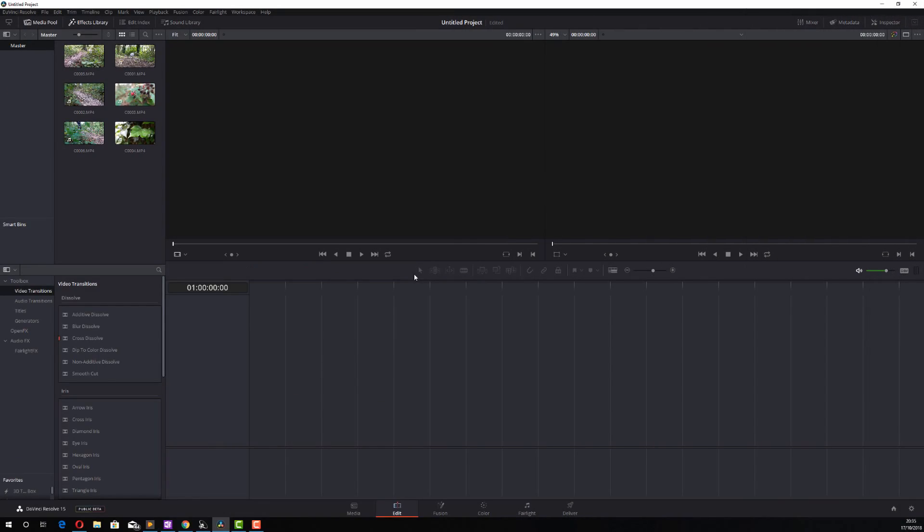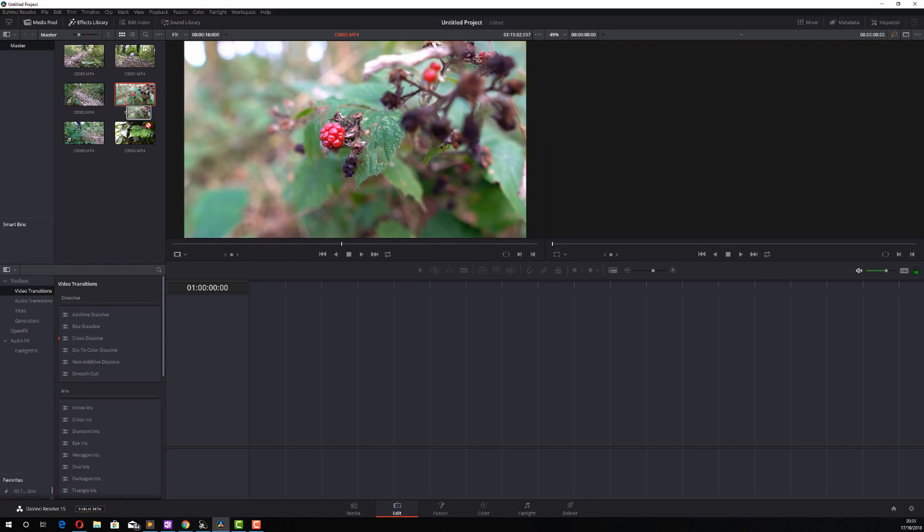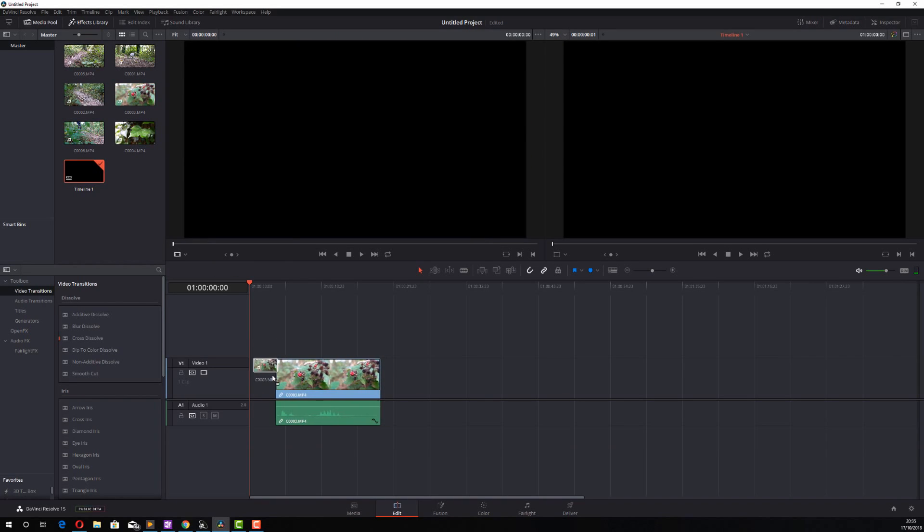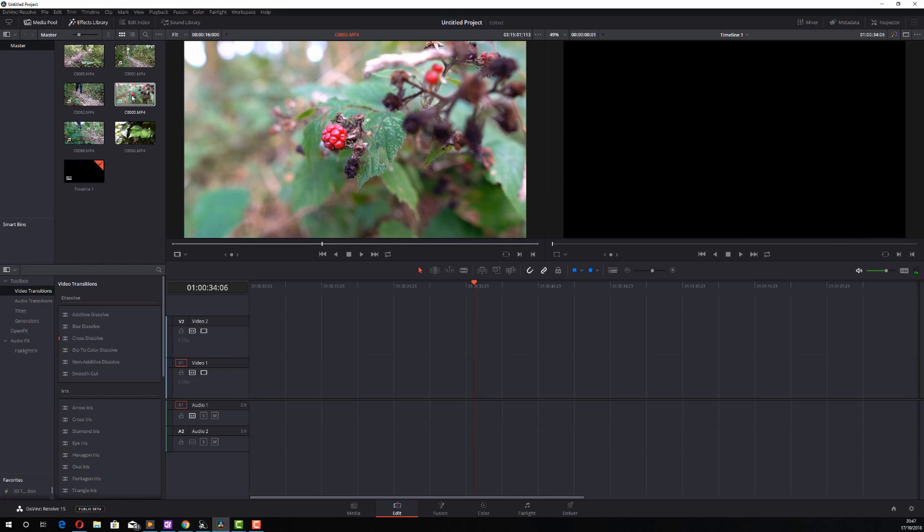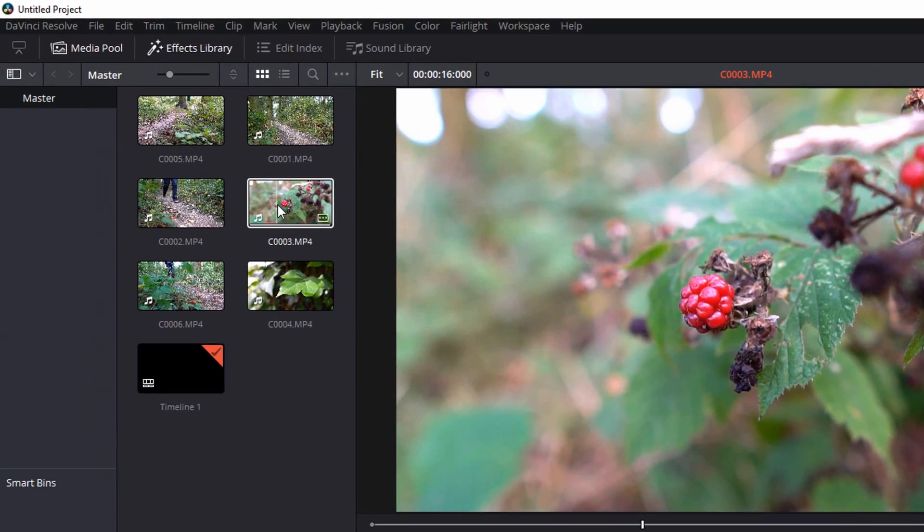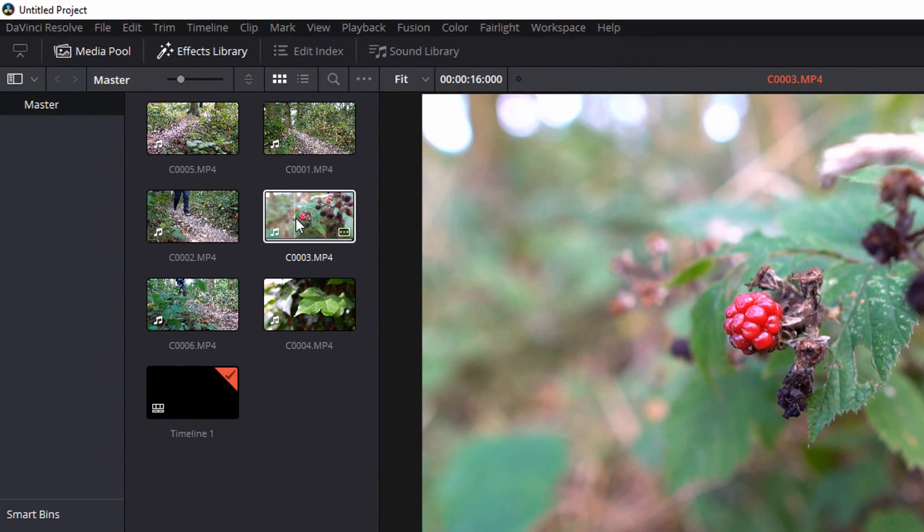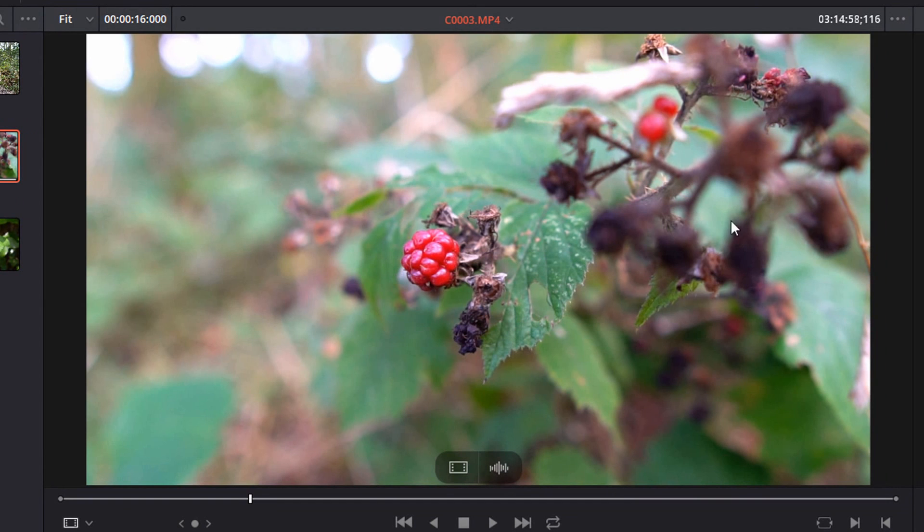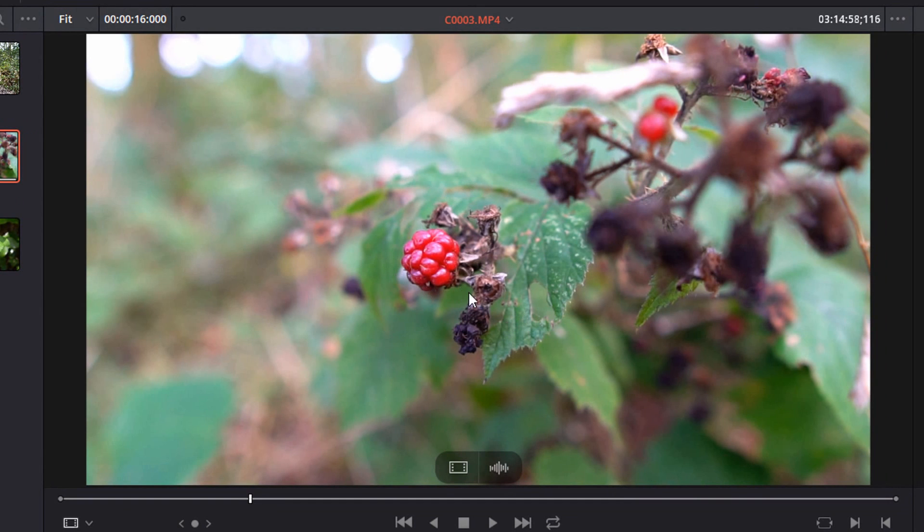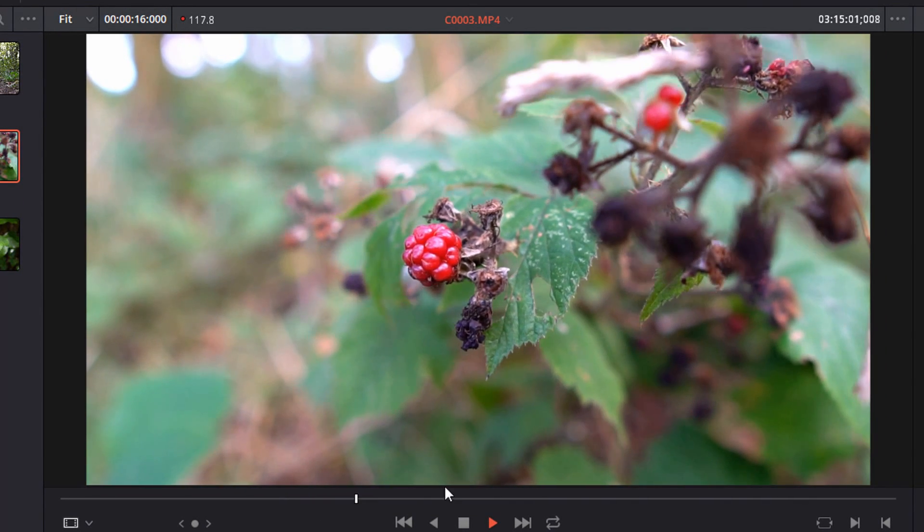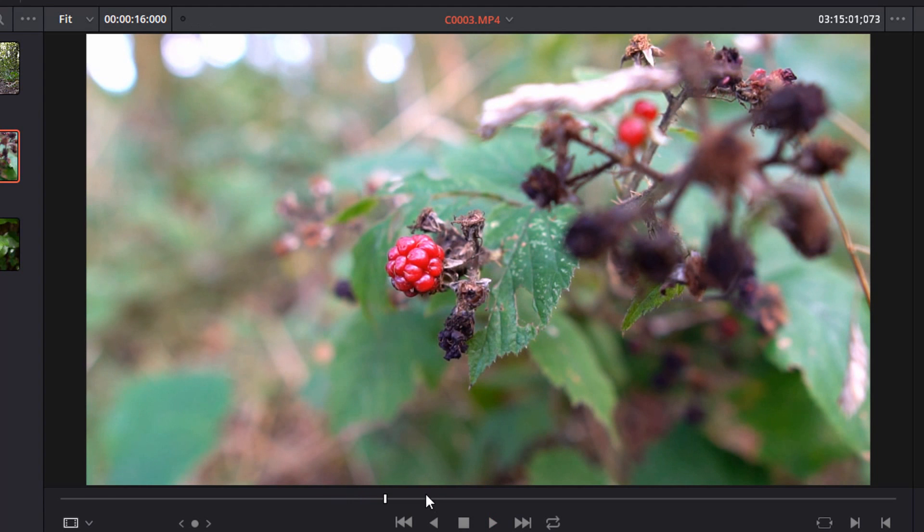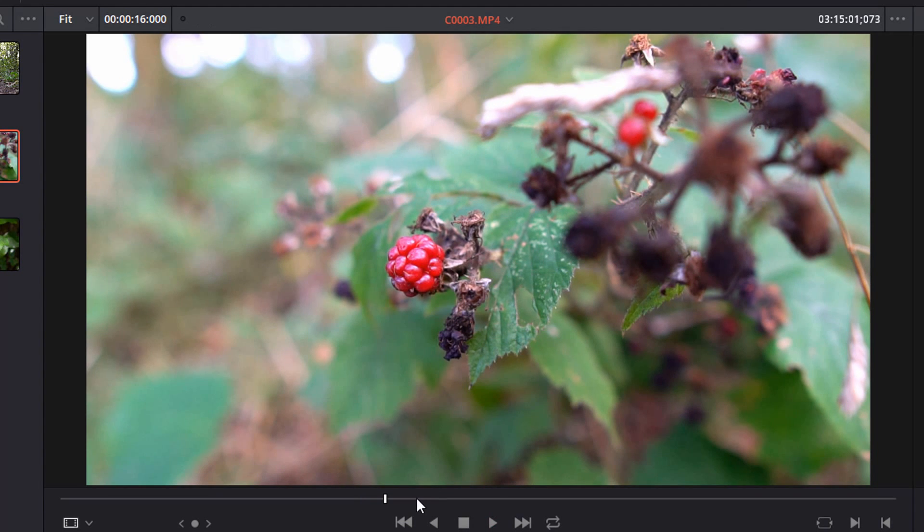Now tip number two is using the I and O keys when you're adding media to your timeline. In Resolve, when you're adding your media, it's just dragging onto your timeline. That's the way that most people do it. That's the way I certainly started because it's the easiest, but there's a slightly better way. So if I just double click on this clip here, it will appear in this preview window. Now if I hit play, I can just watch this back. Now using the I and O keys, I is for in, O is for out.